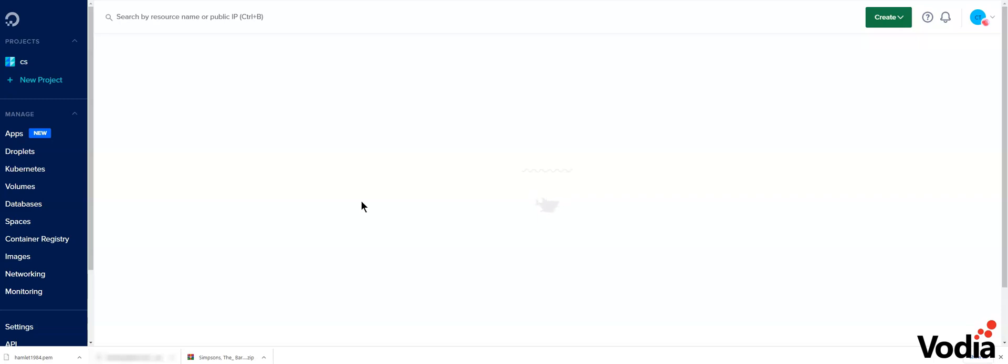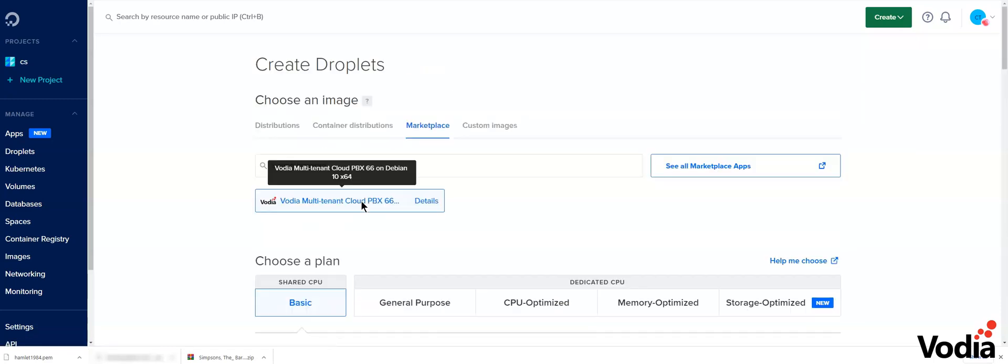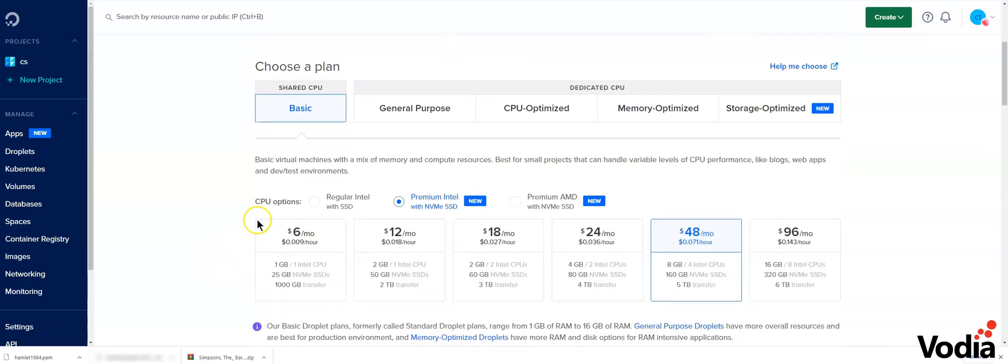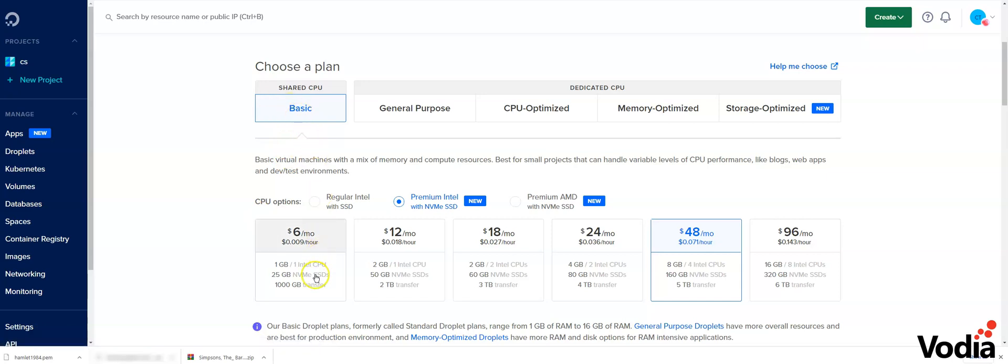Next, DigitalOcean will have me pick some resources and also a region. For testing purposes, I'm going to keep it simple on the basic.